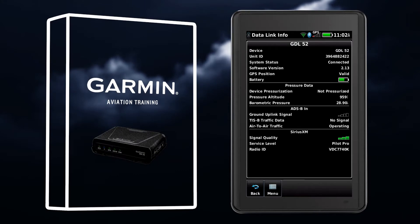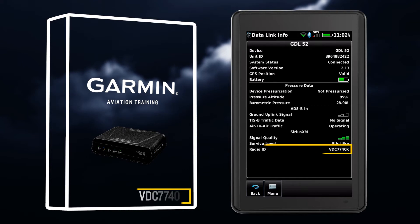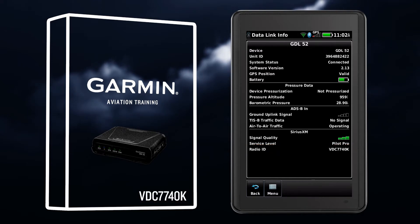On the Garmin GDL 51 or 52 series receivers, the radio ID is available in the product box, the unit's SN tag, or the system information page of your connected device.